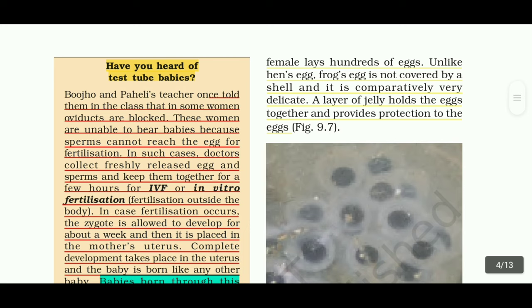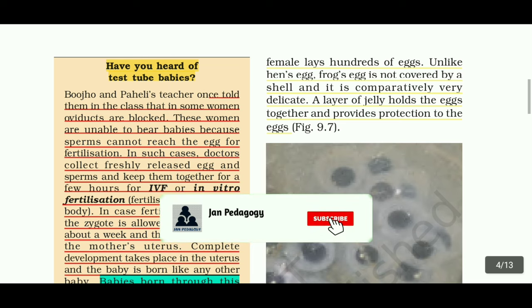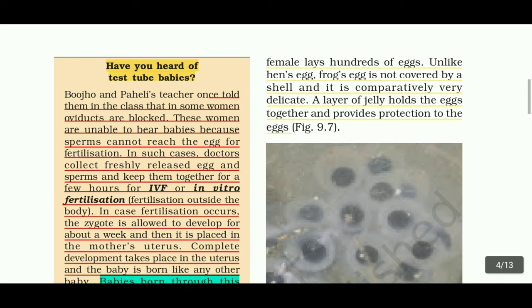Have you heard of test tube babies? Nowadays we say test tube baby or IVF. In some women, oviducts are blocked. These women are unable to bear babies because sperms cannot reach the egg for fertilization — the fallopian tube is blocked.